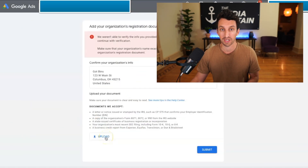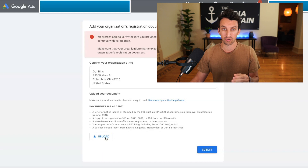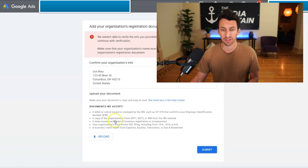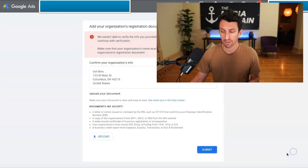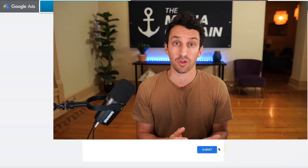Once you have this document — and I will link below in this YouTube video to all of the documents that you need — you'll upload the document and then press submit. That is going to prompt a three to four day verification process. It's within a week where Google will verify the business name, and then you will be able to get that business name and logo populated within the Google ads.